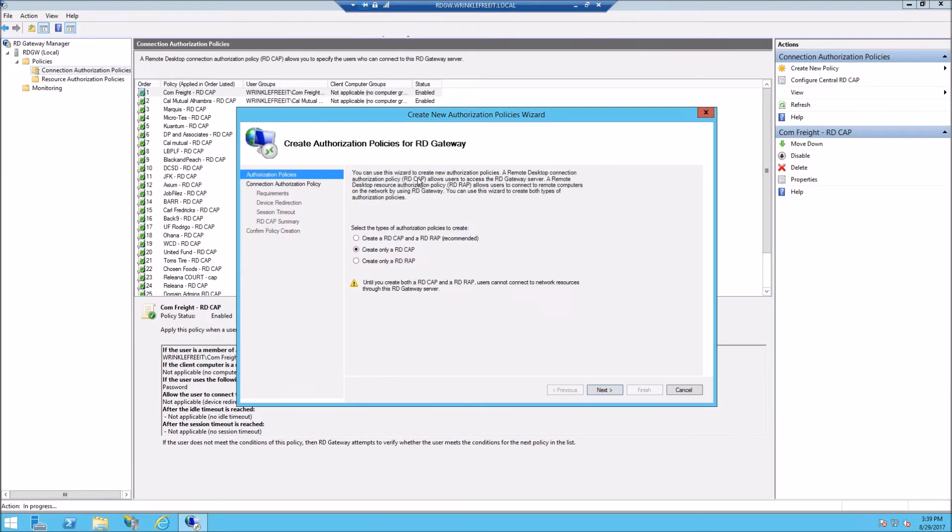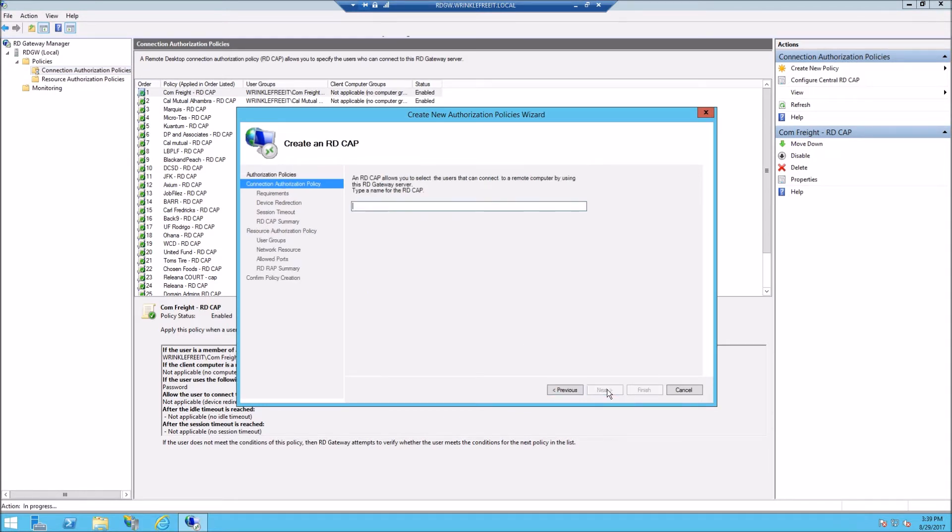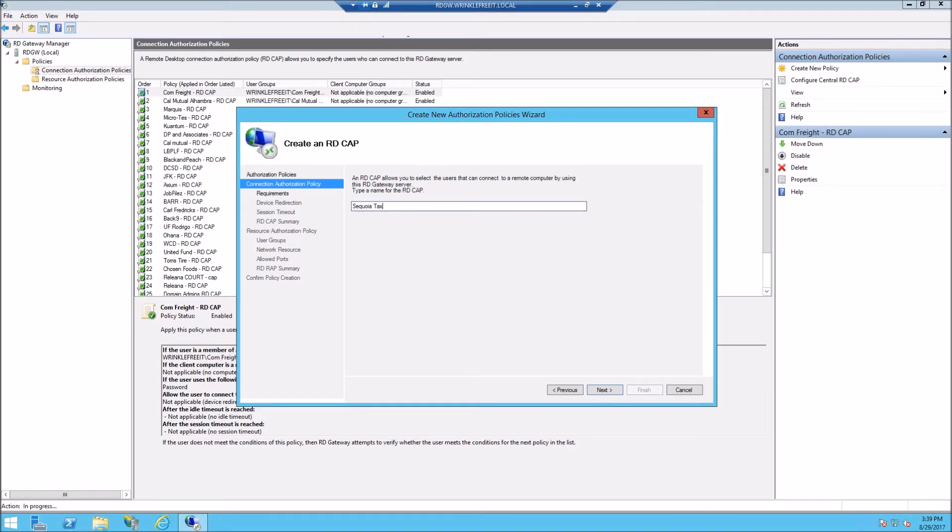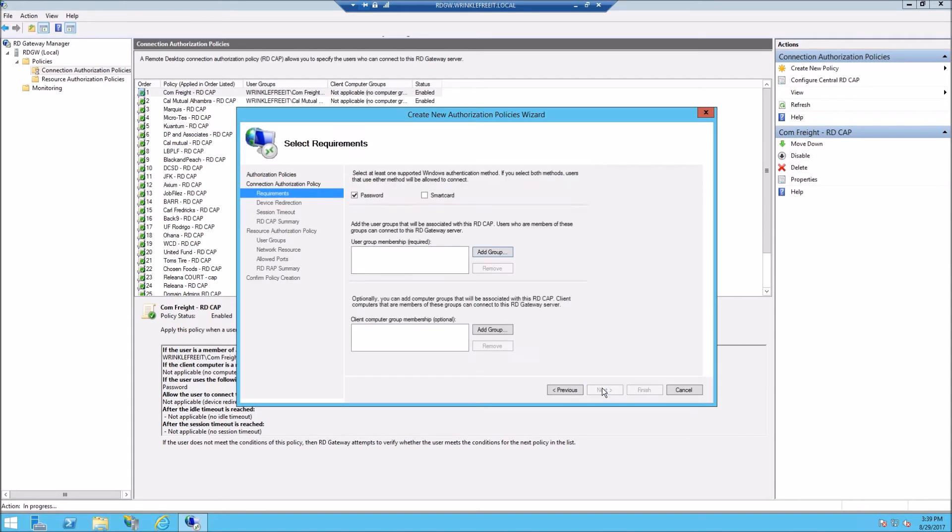RD CAP and RAP is what we're doing, so we're going to name this one the name of the company. Now we're going to choose the group that is allowed to connect.